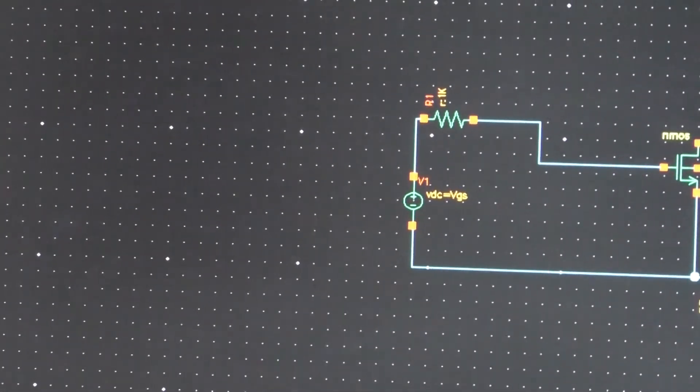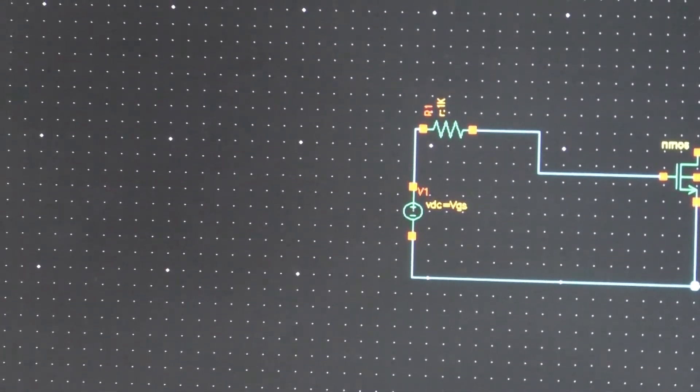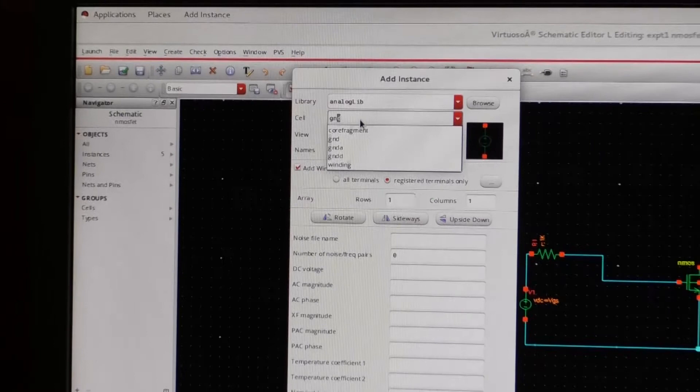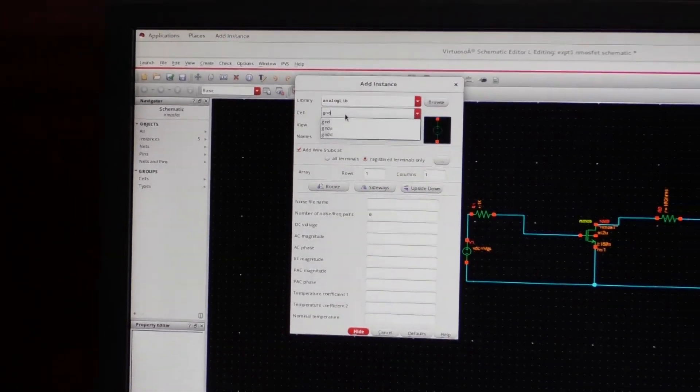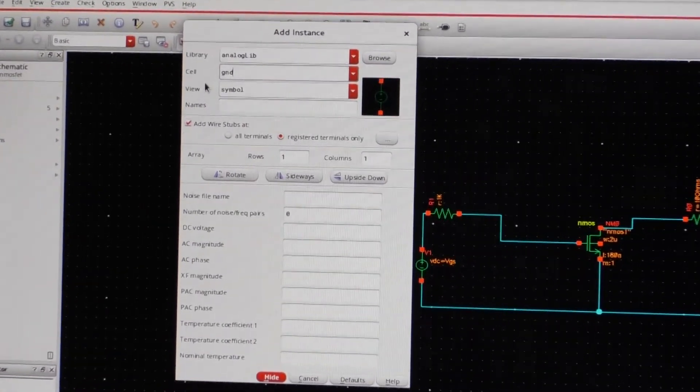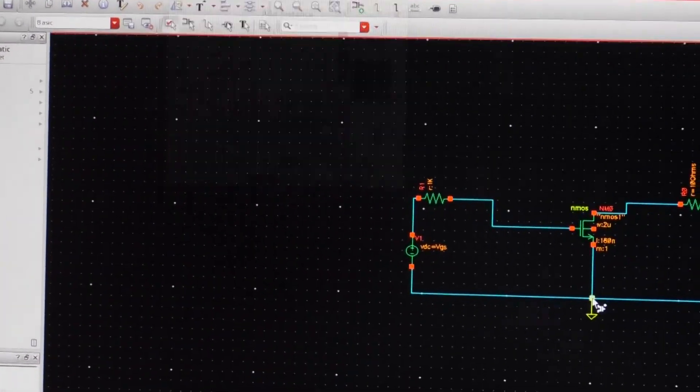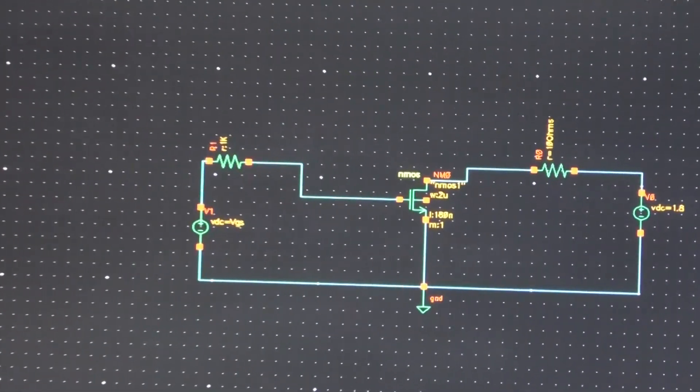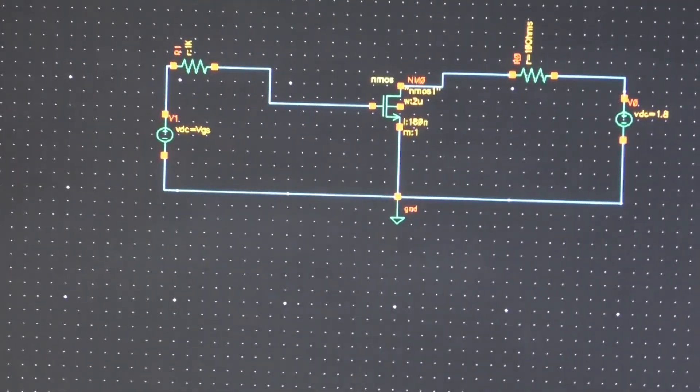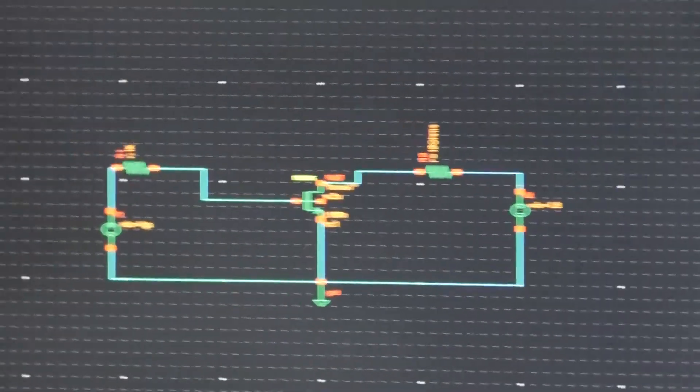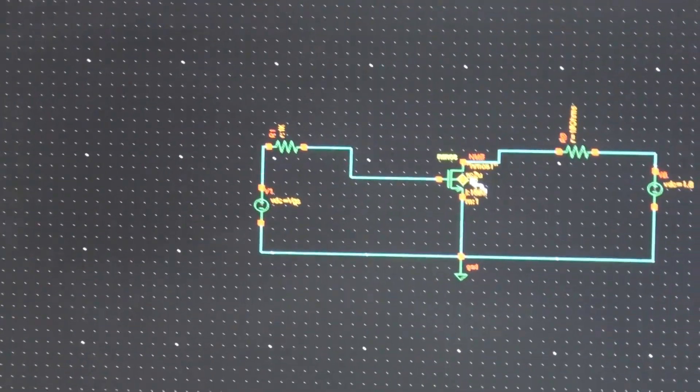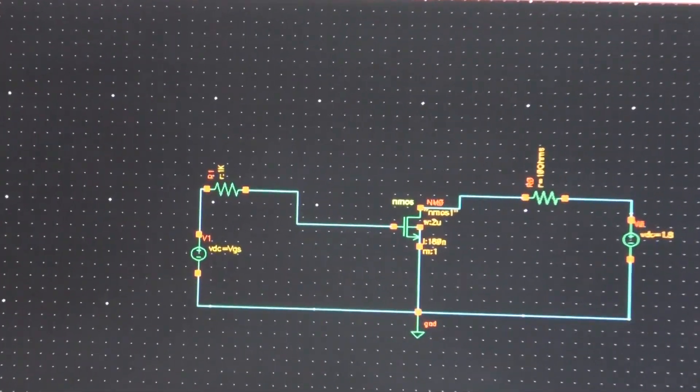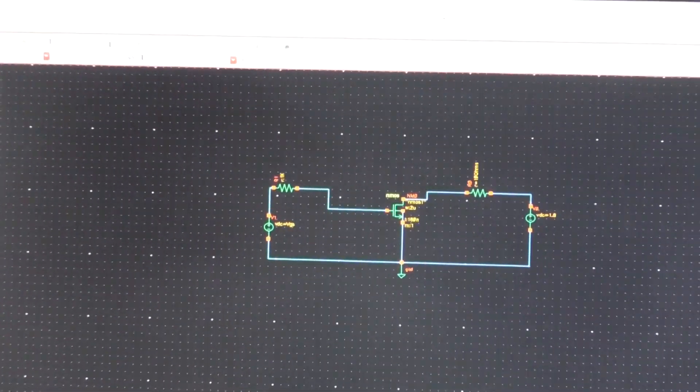Now here I will use the ground point. So create instance, analog library, ground. So I will put the ground here. And in NMOSFET, the source has to be connected to the substrate, so I have to make the connection. I think the circuit is complete.